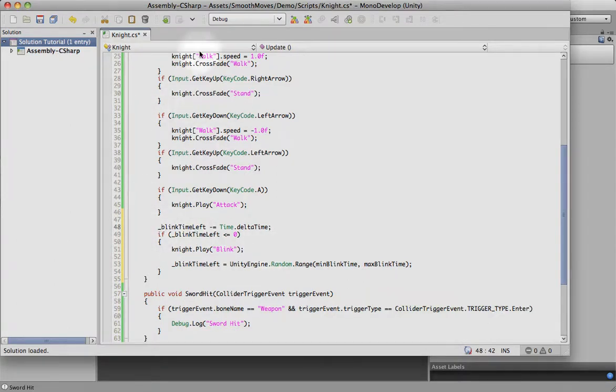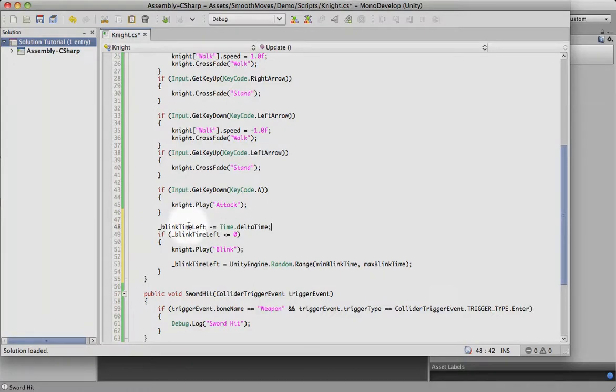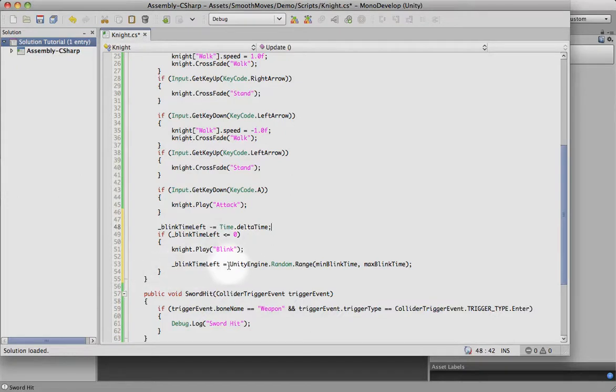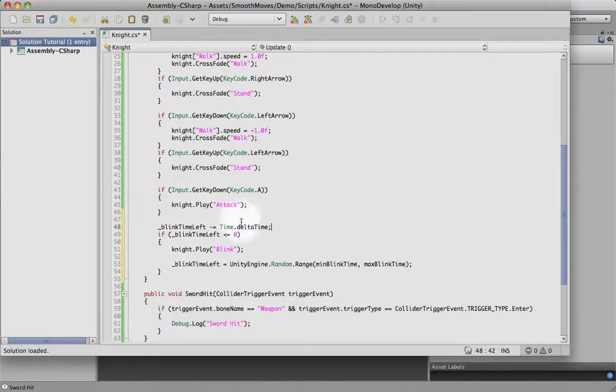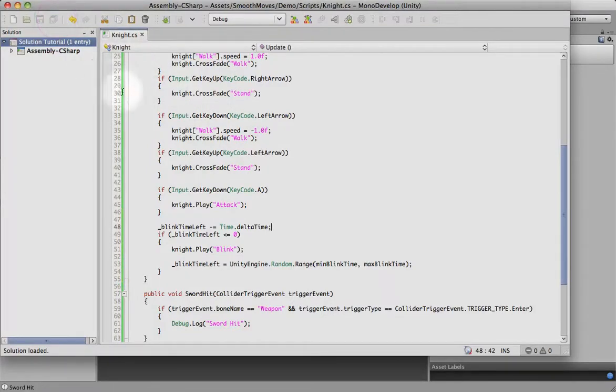So each time we go through our frame update, it's going to be counting down the delta time from the blink time left. When that blink time reaches zero, countdown's ended. So we blink, and then we reset the blink timer to a random number, and then it'll count down again. Just keep doing that. Let's save that.